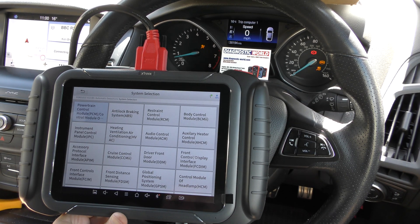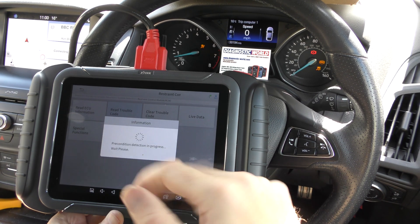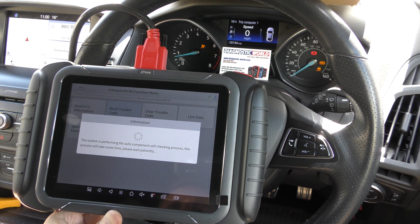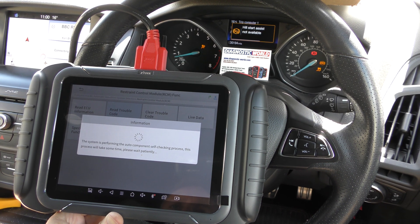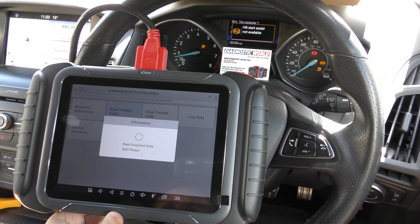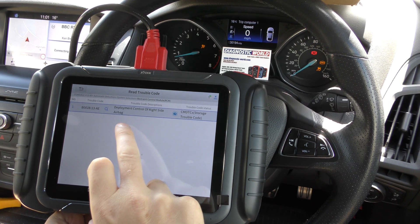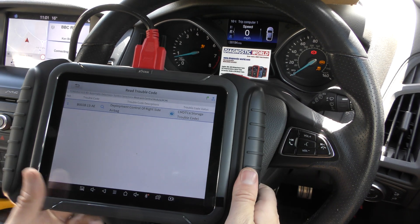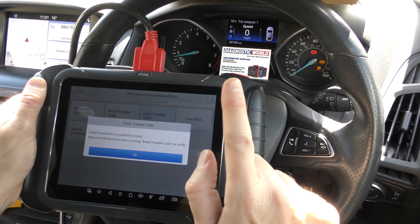We then come back to the main systems and go into the airbag — the restraint control module — and read trouble code. It's the exact same process. It sometimes does a little component self-checking process. We're going into the airbag system and it's giving us the fault code: XTool deployment control of right side airbag. Again, if you're not sure, Google will tell you what the fault is. Same again — clear trouble code, and the airbag light is gone.